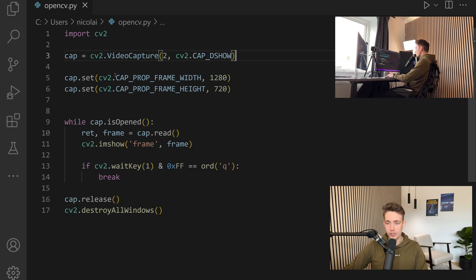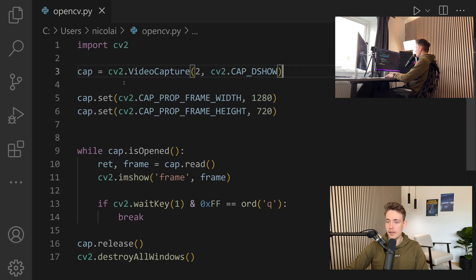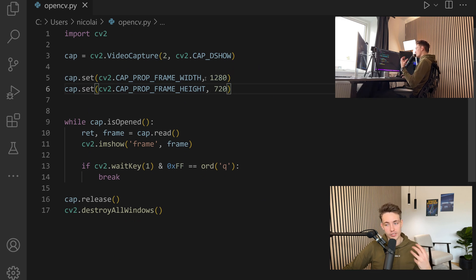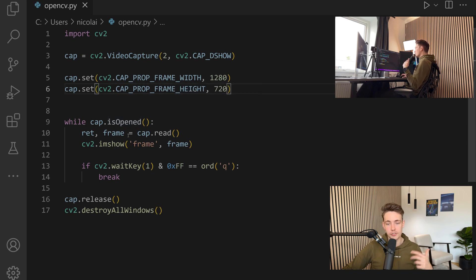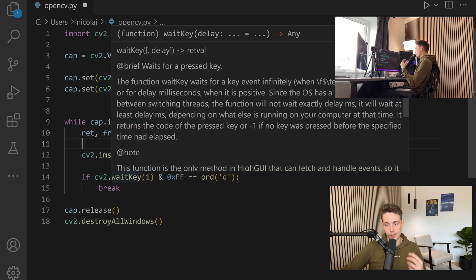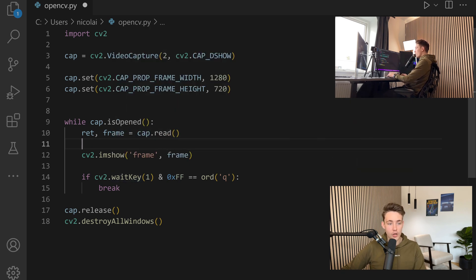We're going to use this program as a baseline. We have a video capture that we're opening up. We specified the resolution of our camera — 1280 by 720 — so this is the frame width and the frame height. Then we have a while loop loading in images from our webcam, showing it, and waiting until we hit Q on the keyboard to terminate the program. We also have some other settings we can set up here.